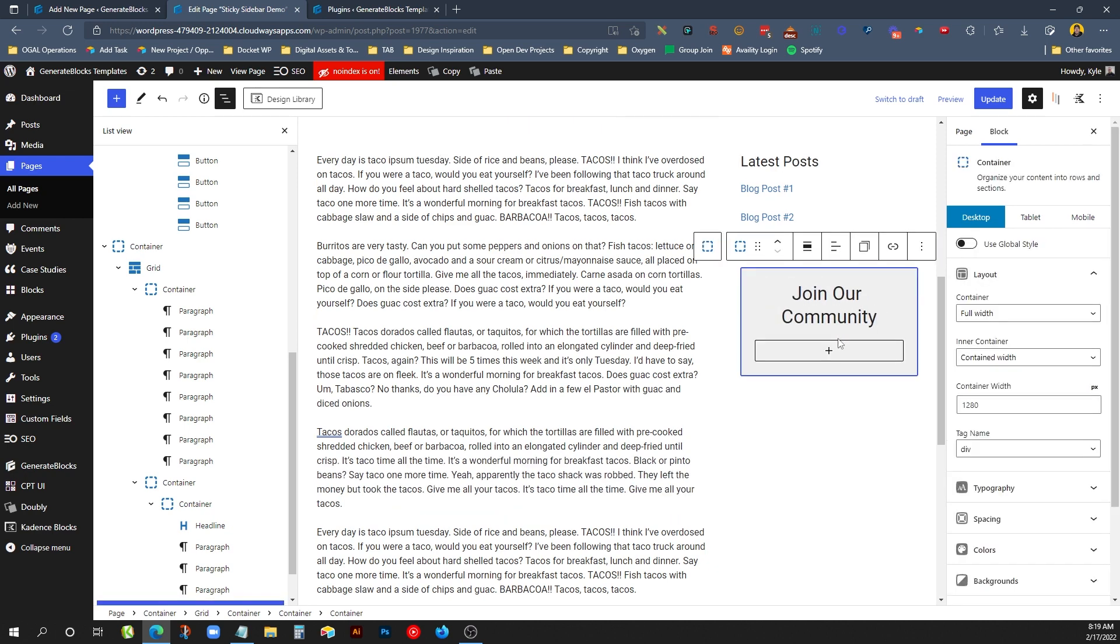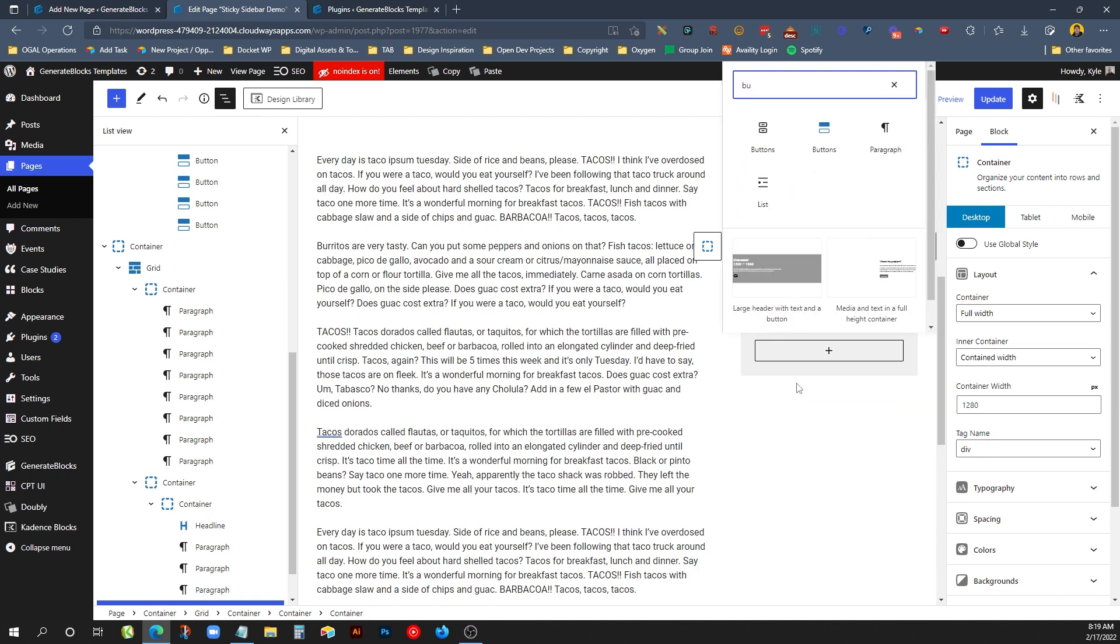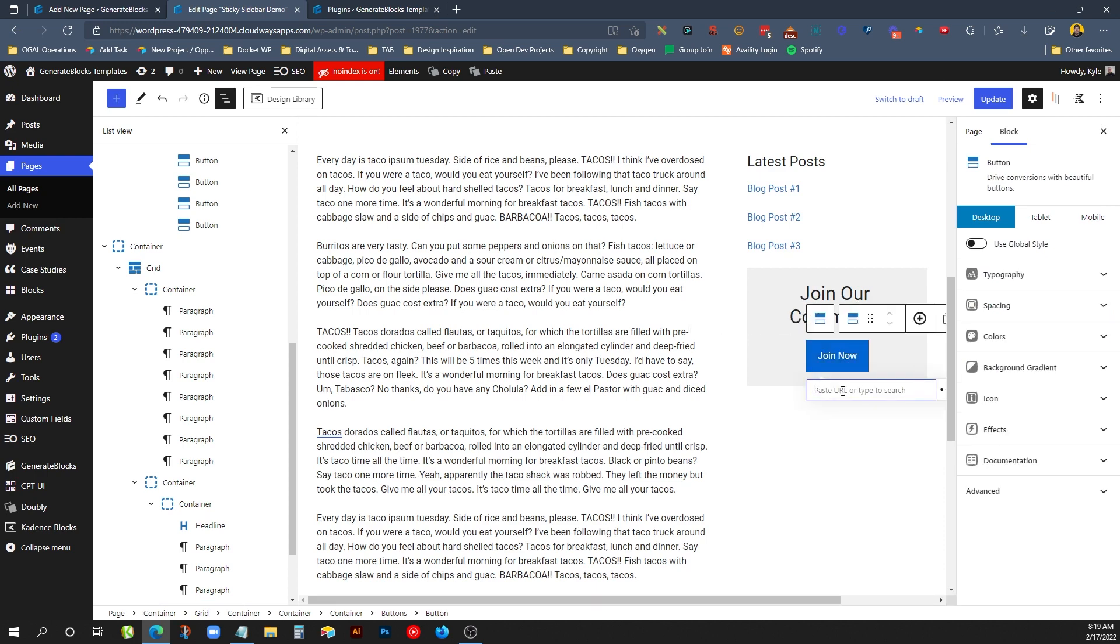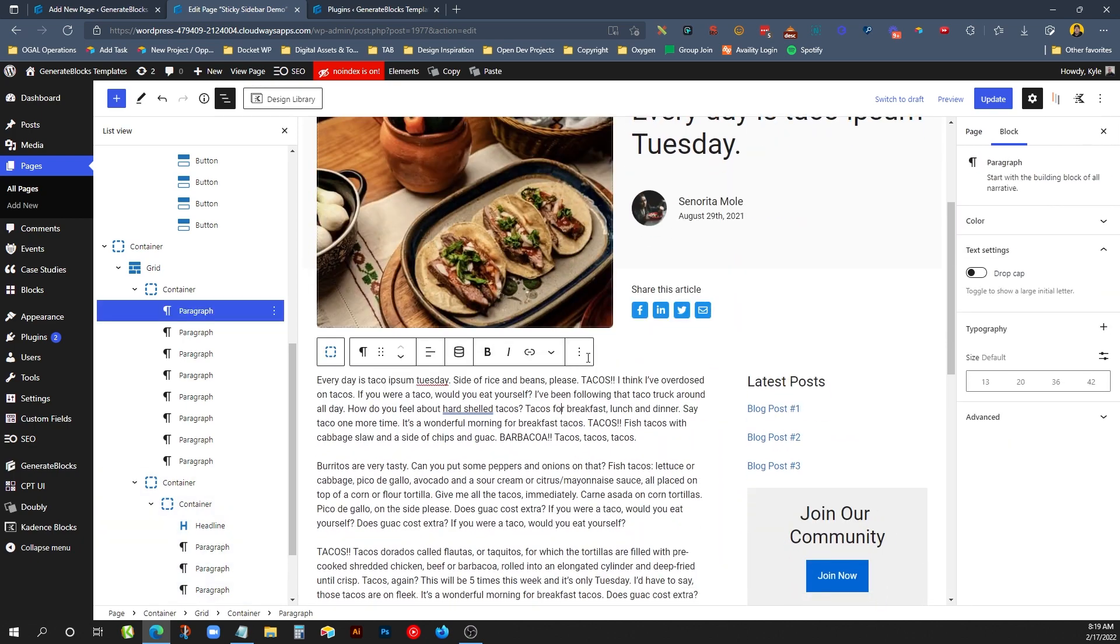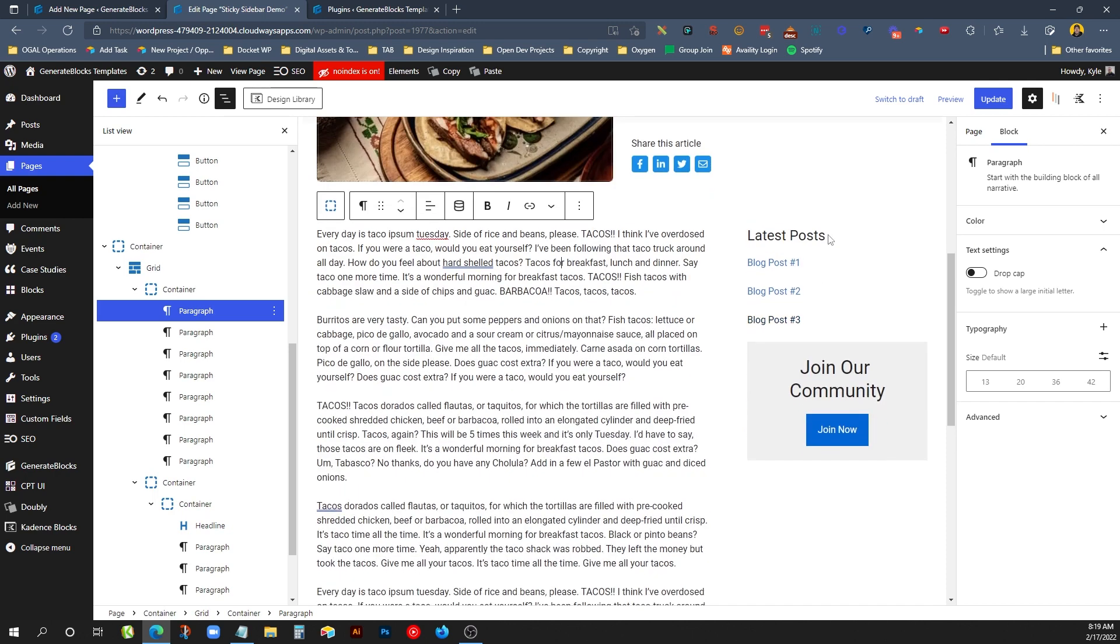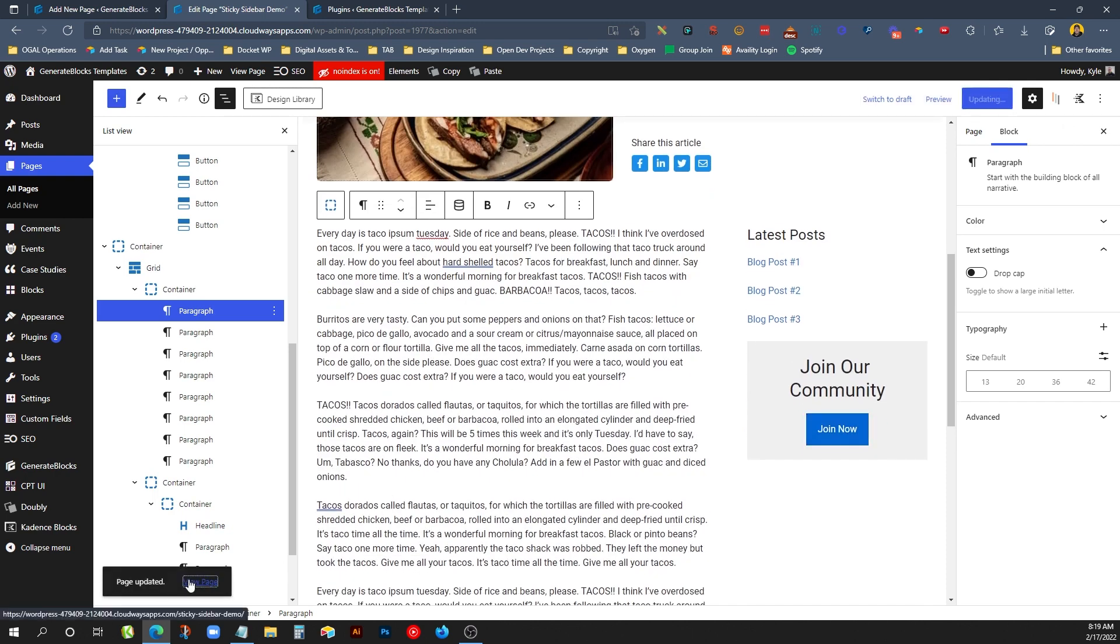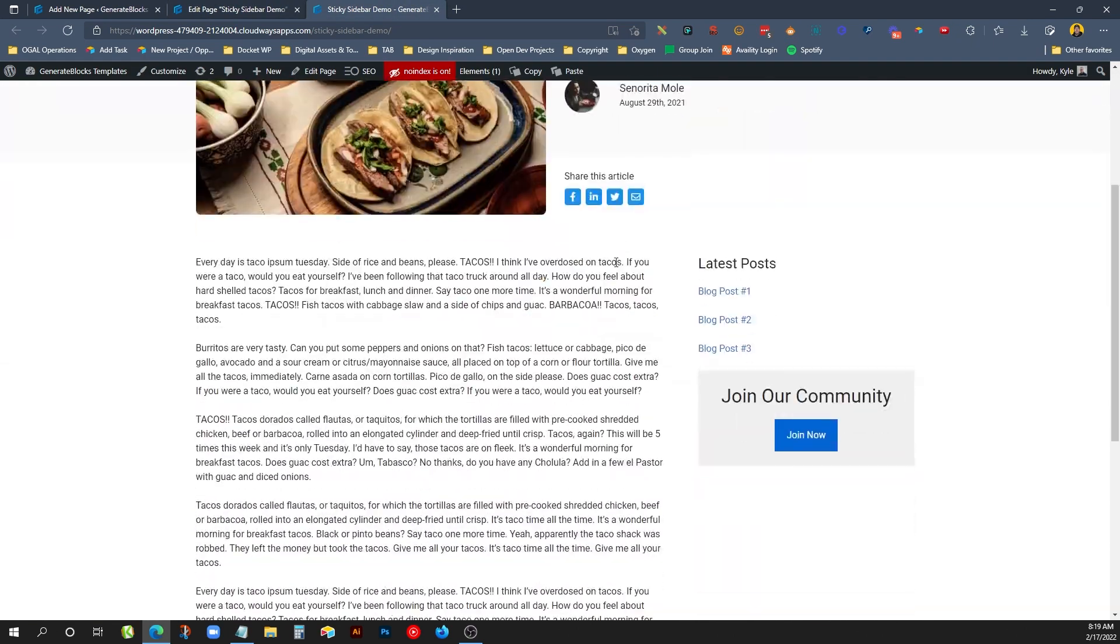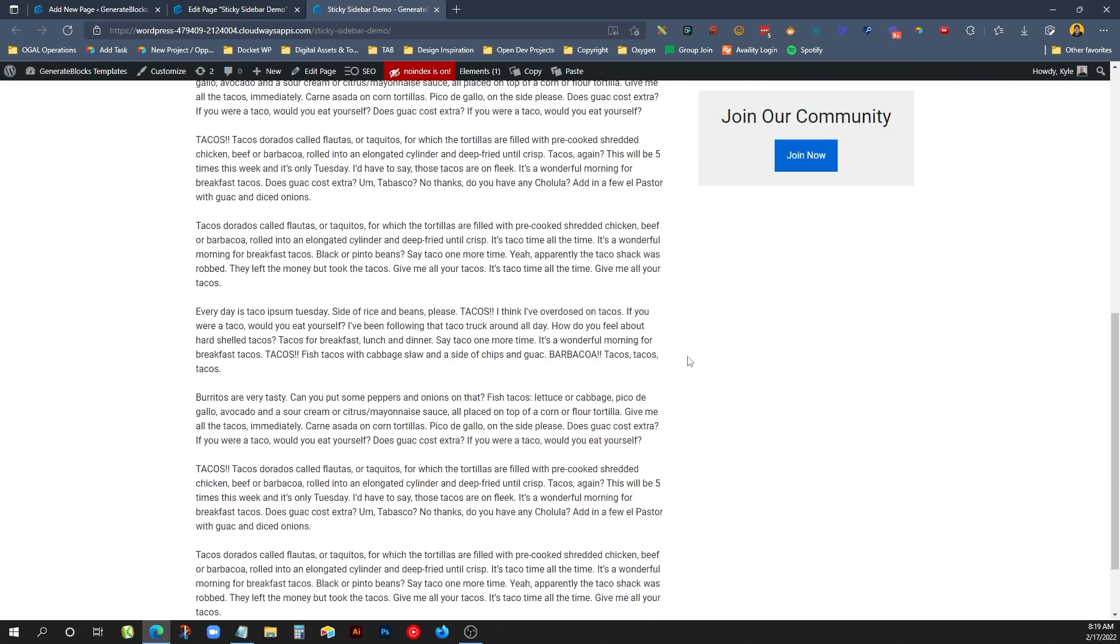And we'll say something like join our community. And then underneath that, we could have a button. So this is just kind of setting the basic layout of what we need here. We'll center align it and say join now. We'll just drop a link in there just for the time being. So now what we have is essentially our setup here for the content on the left and the sidebar on the right. Now we'll go ahead and update this and take a look at it on the front end. And we can see we have everything basically the way we want it, except none of this is sticking.